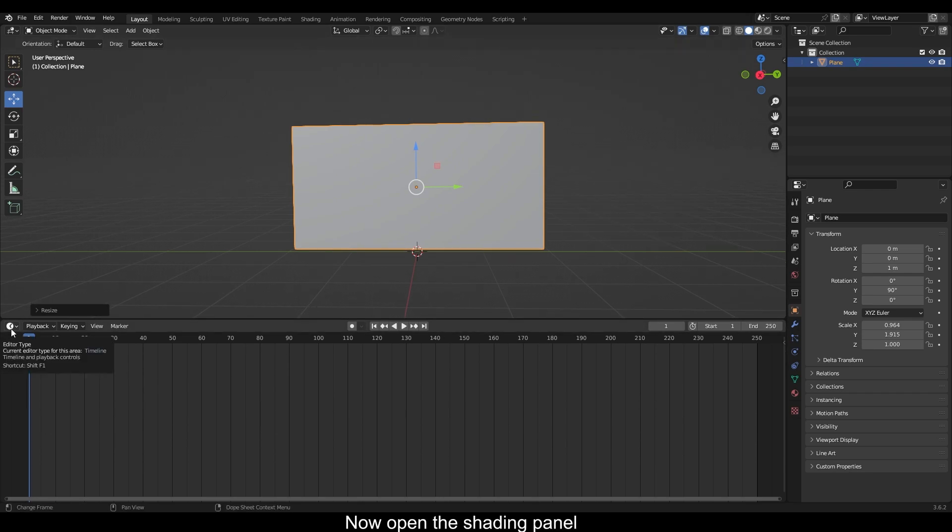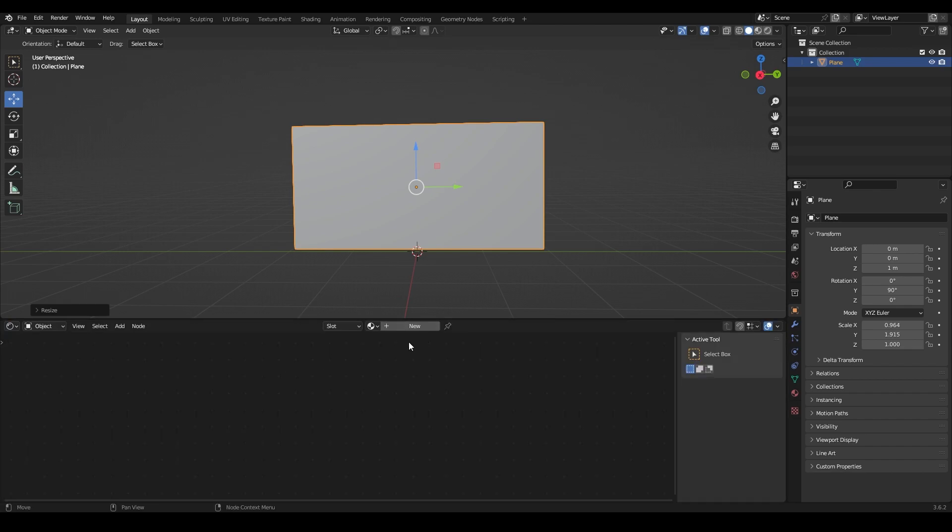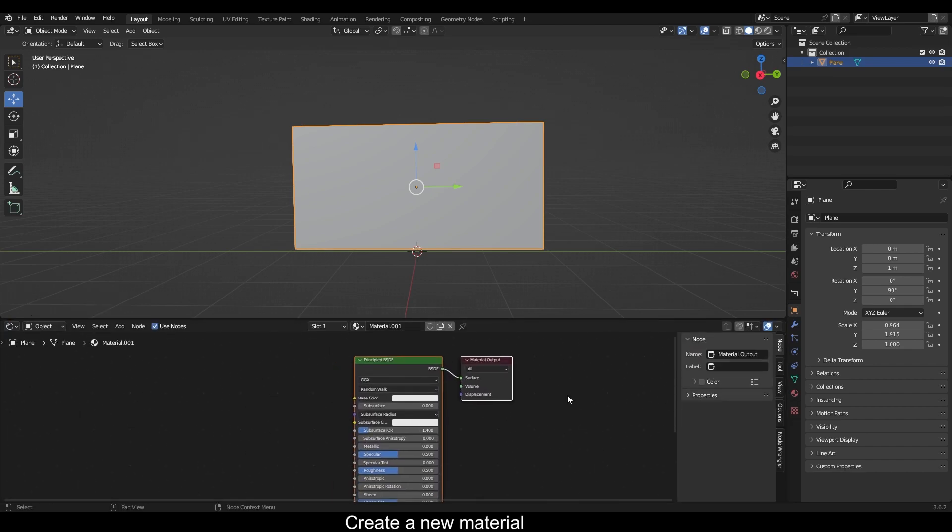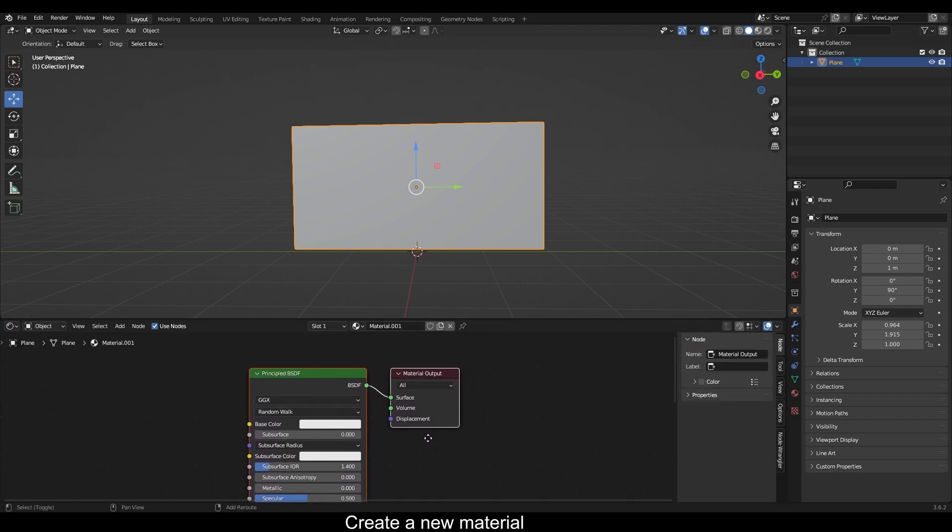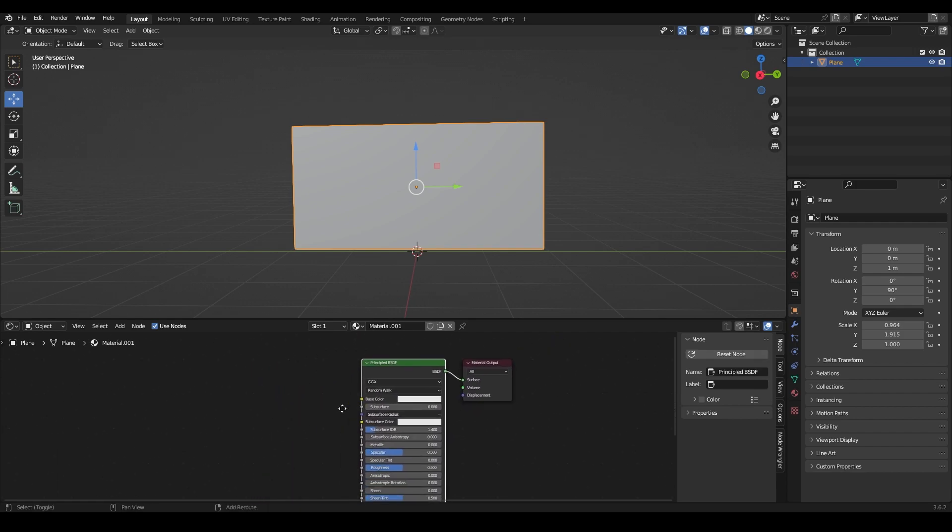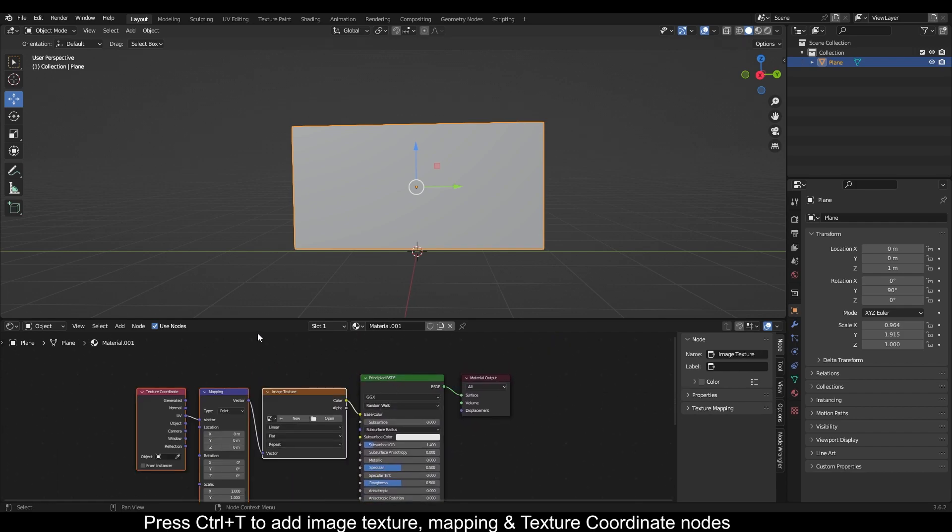Open the shading panel and create a new material. Press Ctrl+T to add image texture mapping and texture coordinate nodes.